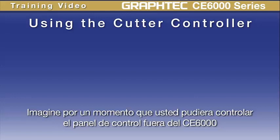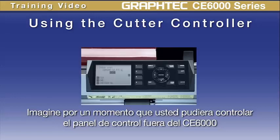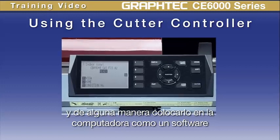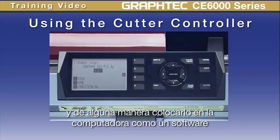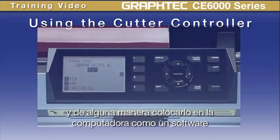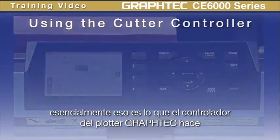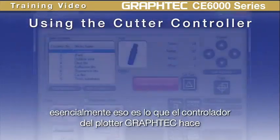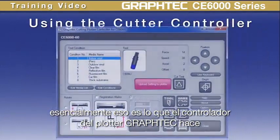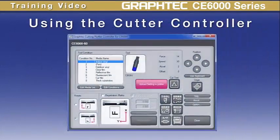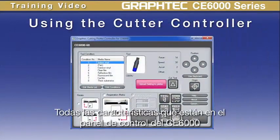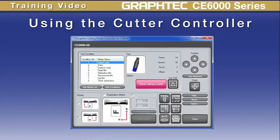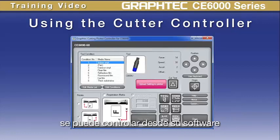Imagine for a moment if you could take your control panel out of your CE6000 cutter and somehow place it into your computer as a software application. Essentially, that is what the Graphtec Cutting Controller does. All the settings that are within the control panel of your CE6000 can be controlled from this software application.